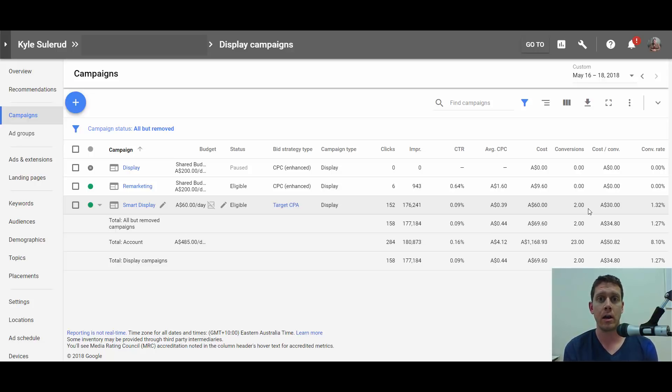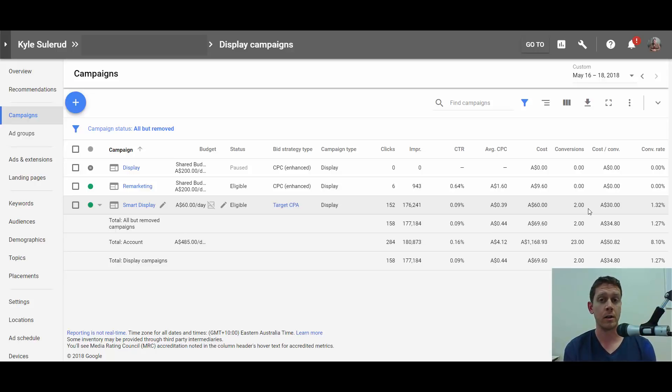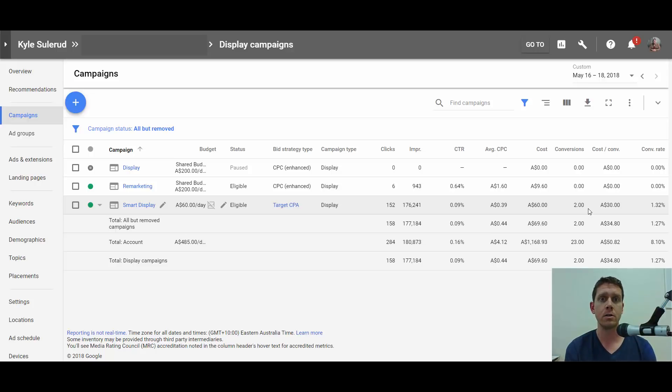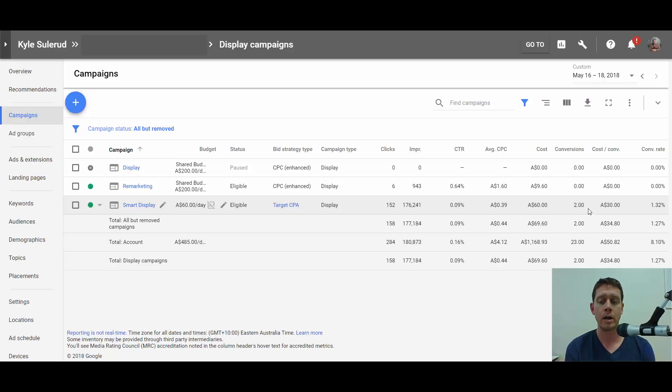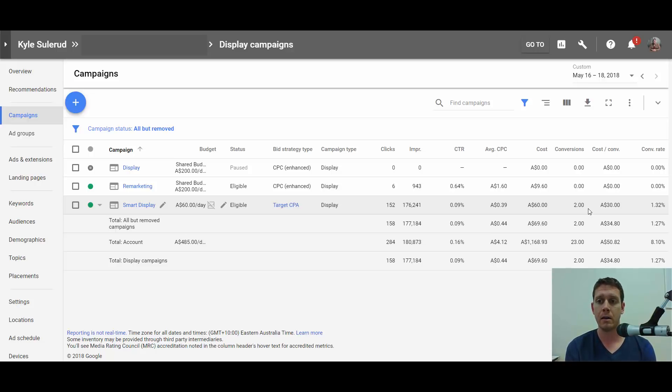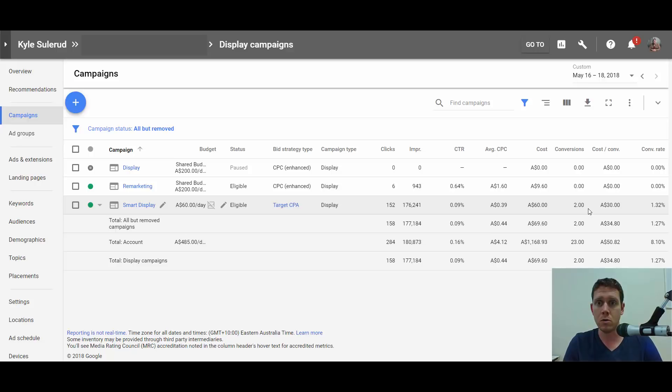So I'm curious to see what happens with this, if they can keep learning and figuring out how to get more conversions for the campaign. Google certainly has a very sophisticated AI, so if any algorithms can figure this out, it's Google's algorithms. But I'm going to wait and see. Since I'm only paying for conversions, I'm happy to let this run, and I'm happy to increase the budget if they keep finding conversions for $30 each.